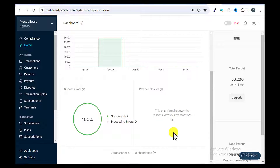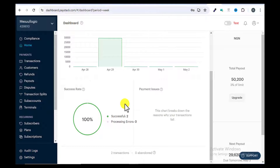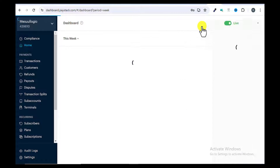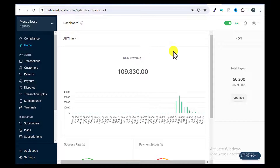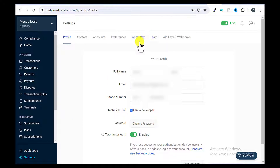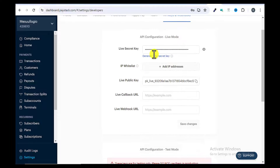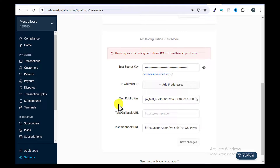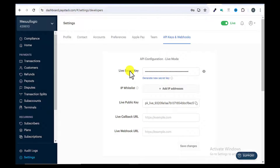Now I'm going to show you how to integrate live API keys on your website so you can receive live payments. We've tested the test mode functionality and everything is working. So let's integrate live API keys for real transactions. First, toggle back to live mode in Paystack. Then follow the same steps: go to Settings, click on API Keys and Webhooks. Now we will use the live secret key and the live public key instead of the test keys.